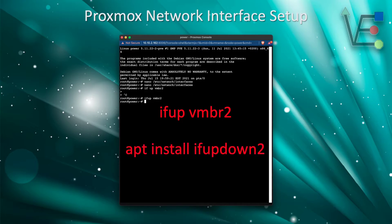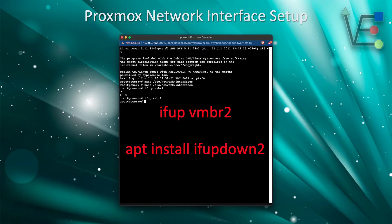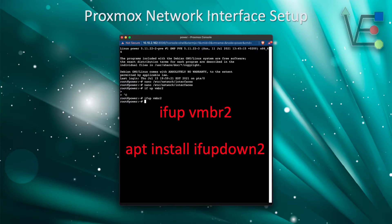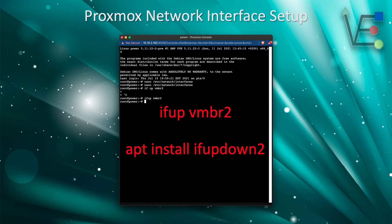Also, by default ifupdown is not installed on your Proxmox server so you may need to run the command apt install ifupdown in order to execute this.